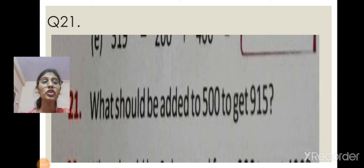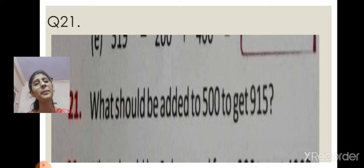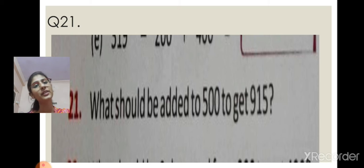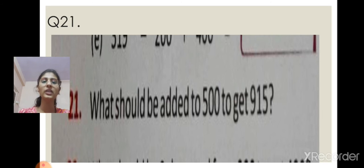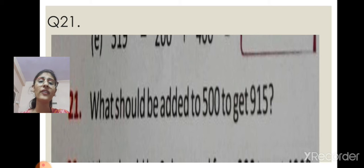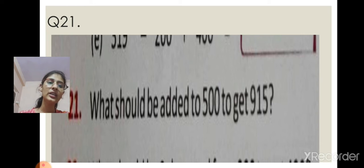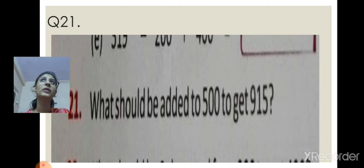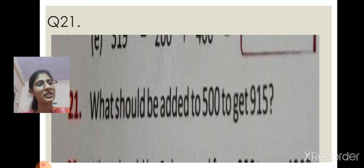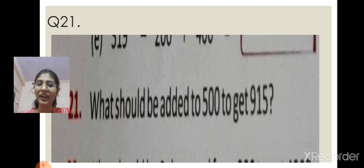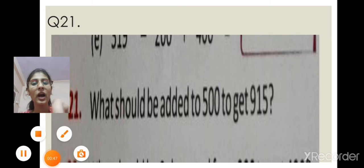Question number 21: what should be added to 500 to get 915? It's a word problem — you have already done many word problems in class 1st and 2nd. It's related to addition. What should be added to 500 so that we get 915? For example, if you have 5 chocolates and need a total of 10, you do 10 minus 5 to get the answer 5. I will explain how to do question 21.